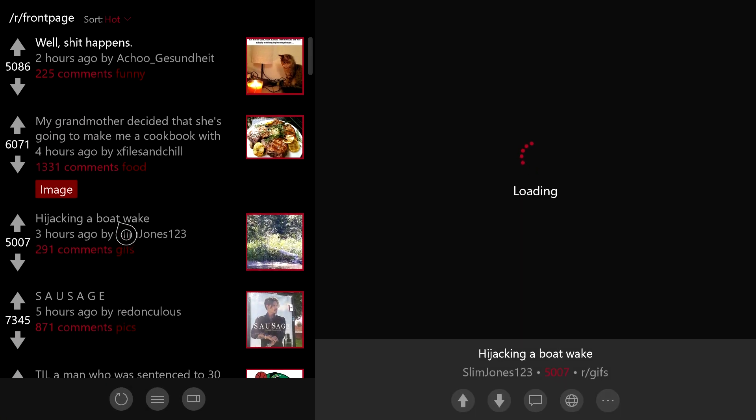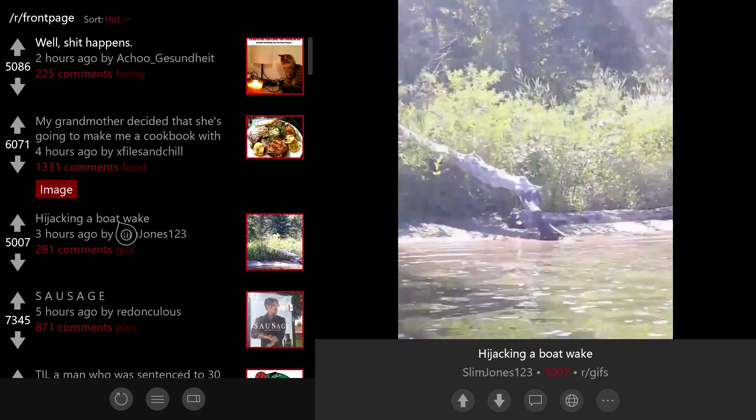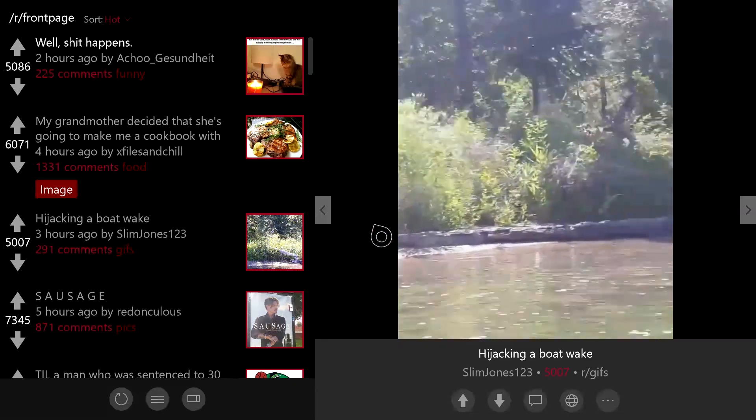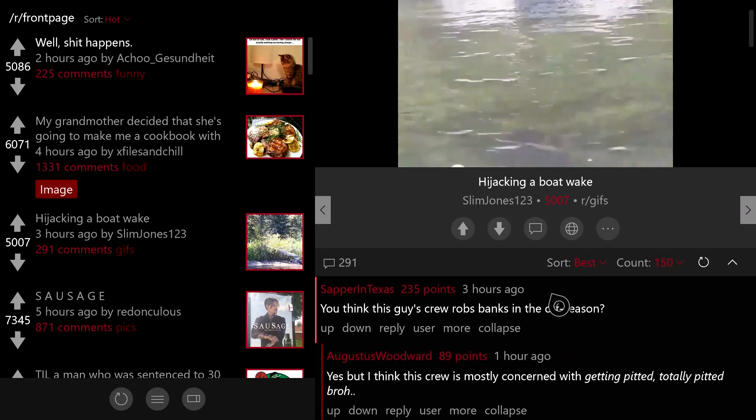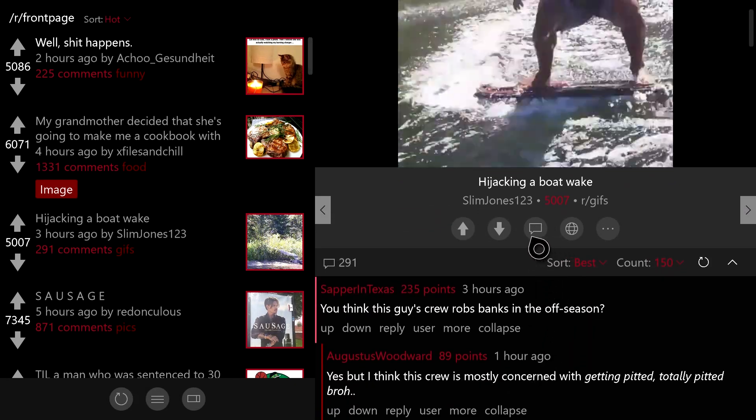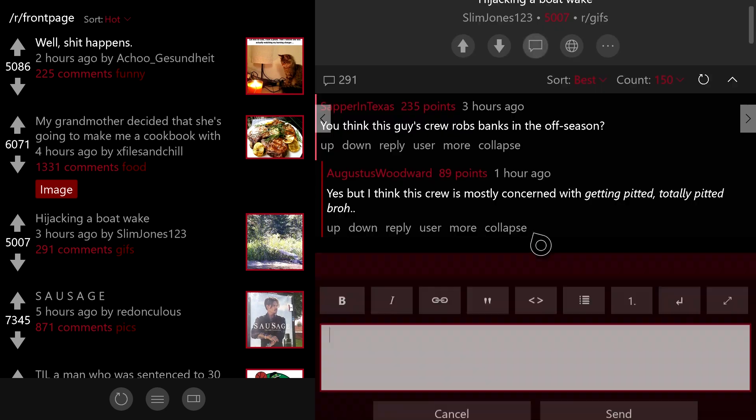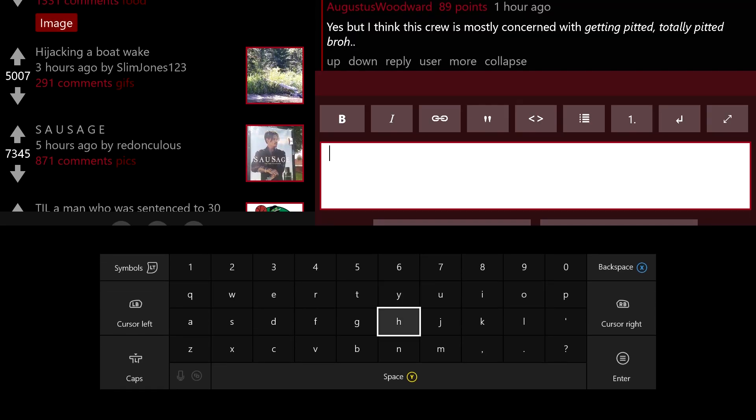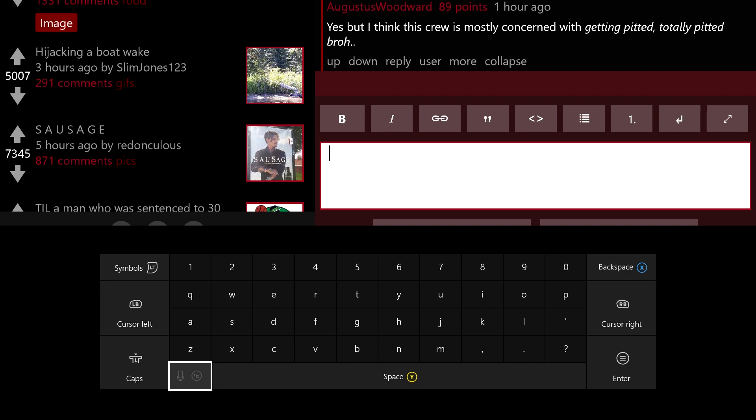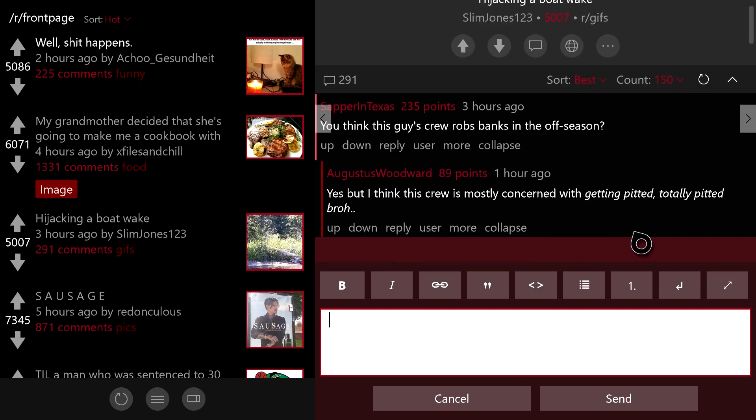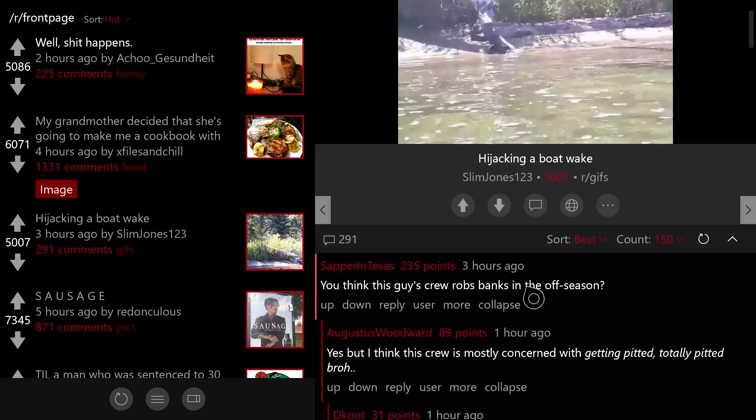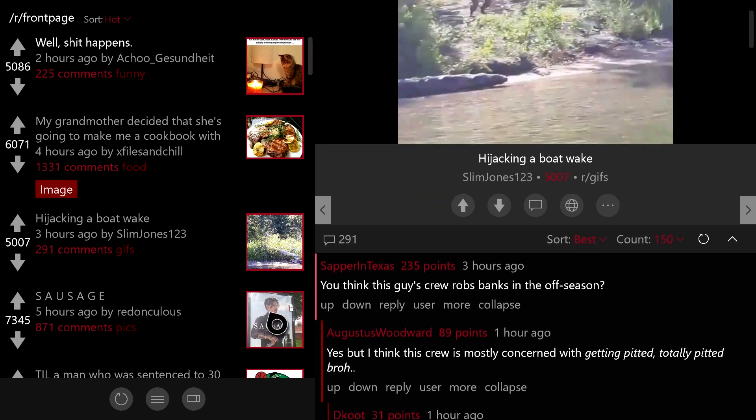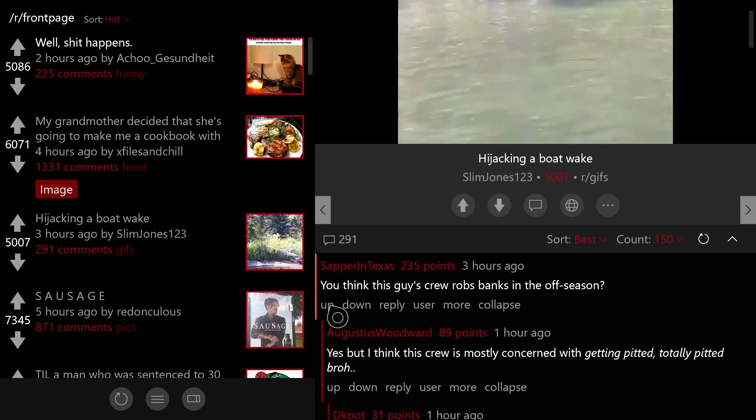and you can scroll down to the comments, you can even leave your own comment replies using the Xbox One's on-screen keyboard. You can also dictate messages using Cortana. I don't have a headset plugged in, but it does work. And yeah, it all just works as you'd expect.